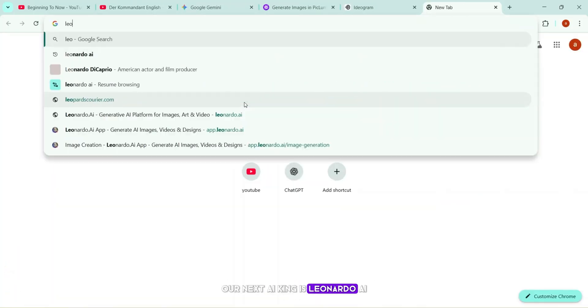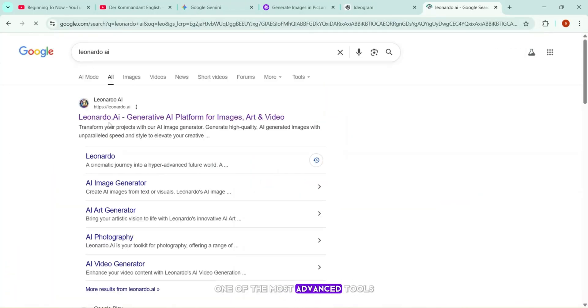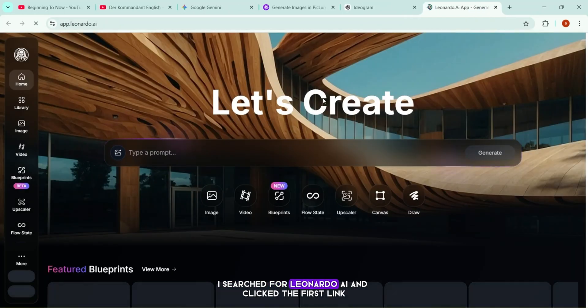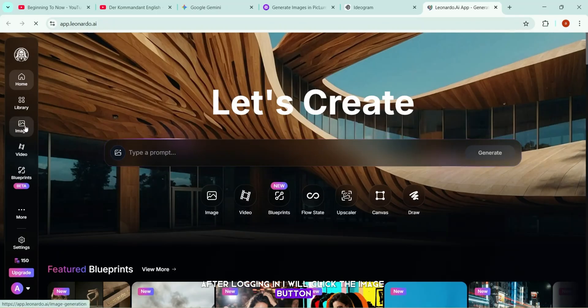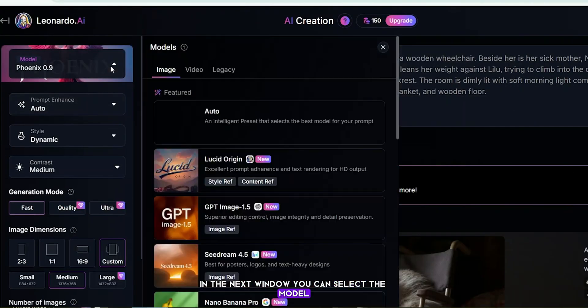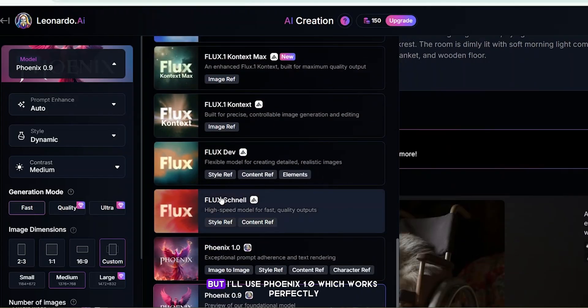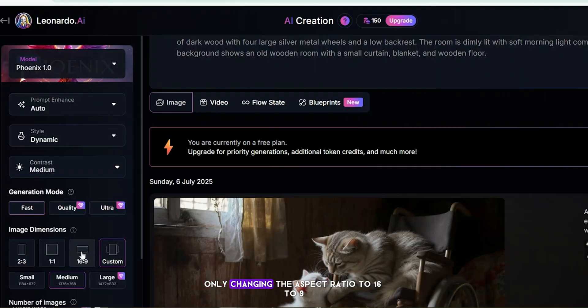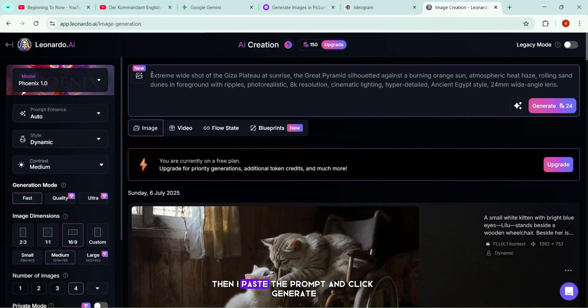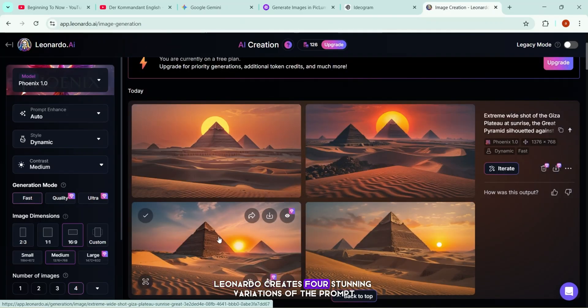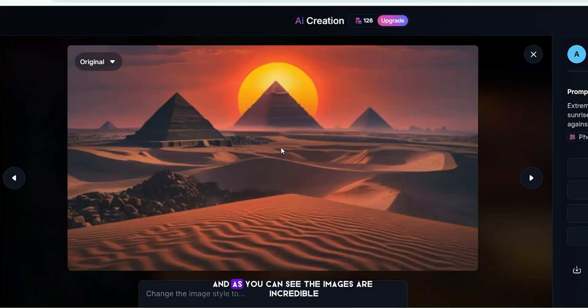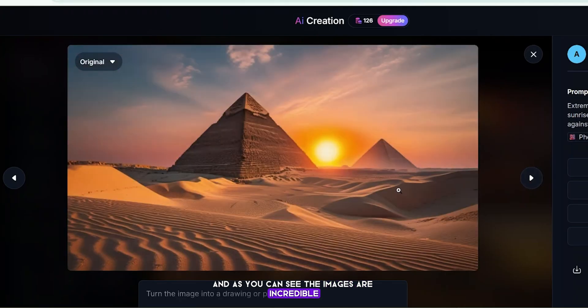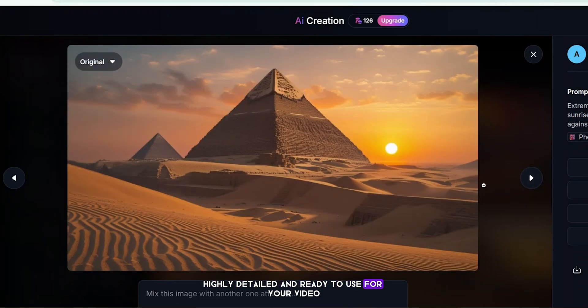Our next AI king is Leonardo AI, one of the most advanced tools for generating high-quality visuals. As you saw, I searched for Leonardo AI and clicked the first link. After logging in, I will click the Image button. In the next window, you can select the model. Most of the advanced models are paid, but I'll use Phoenix 1.0, which works perfectly. I leave the other settings as default, only changing the aspect ratio to 16 to 9. Then, I paste the prompt and click generate. Within seconds, Leonardo creates four stunning variations of the prompt. And as you can see, the images are incredible, highly detailed, and ready to use for your video.